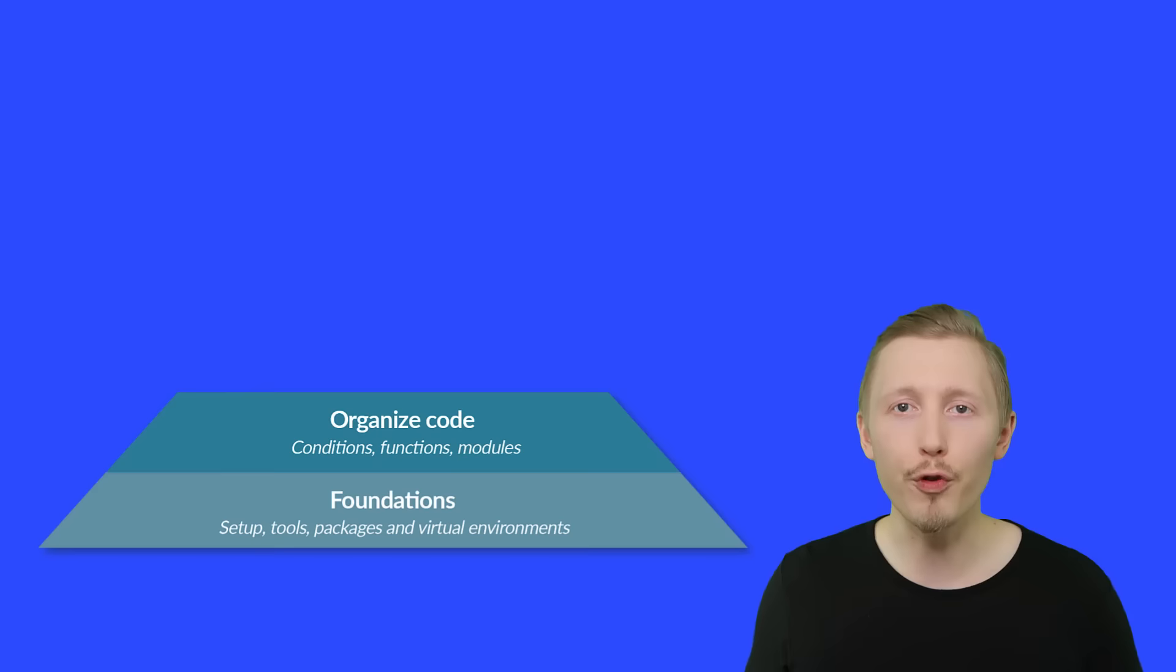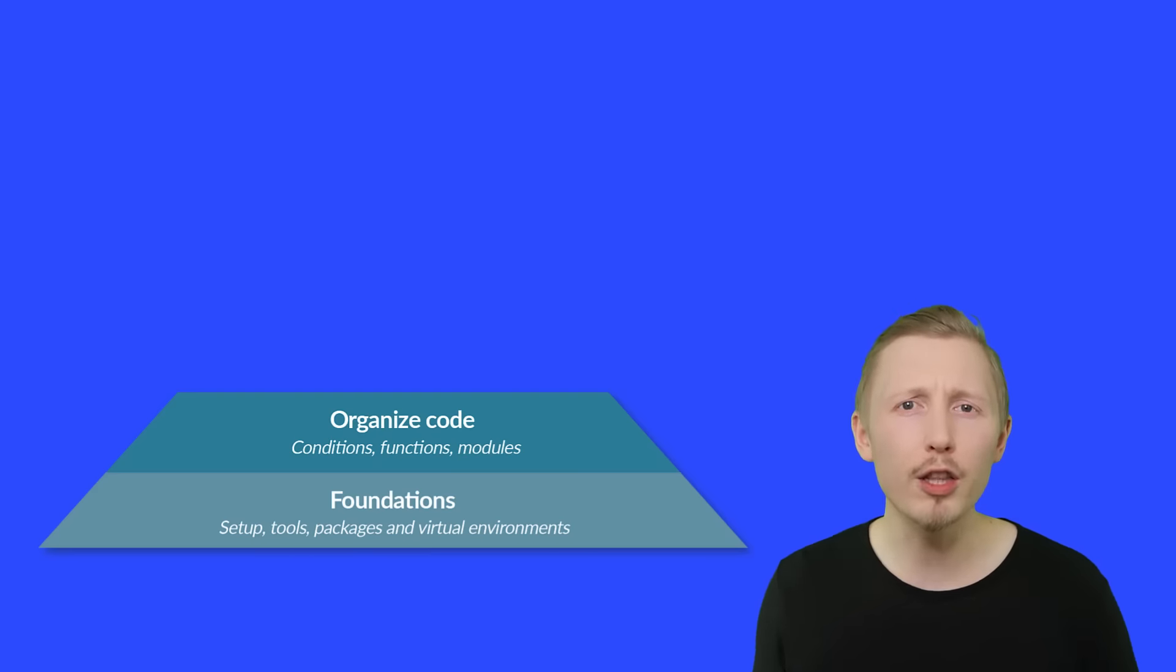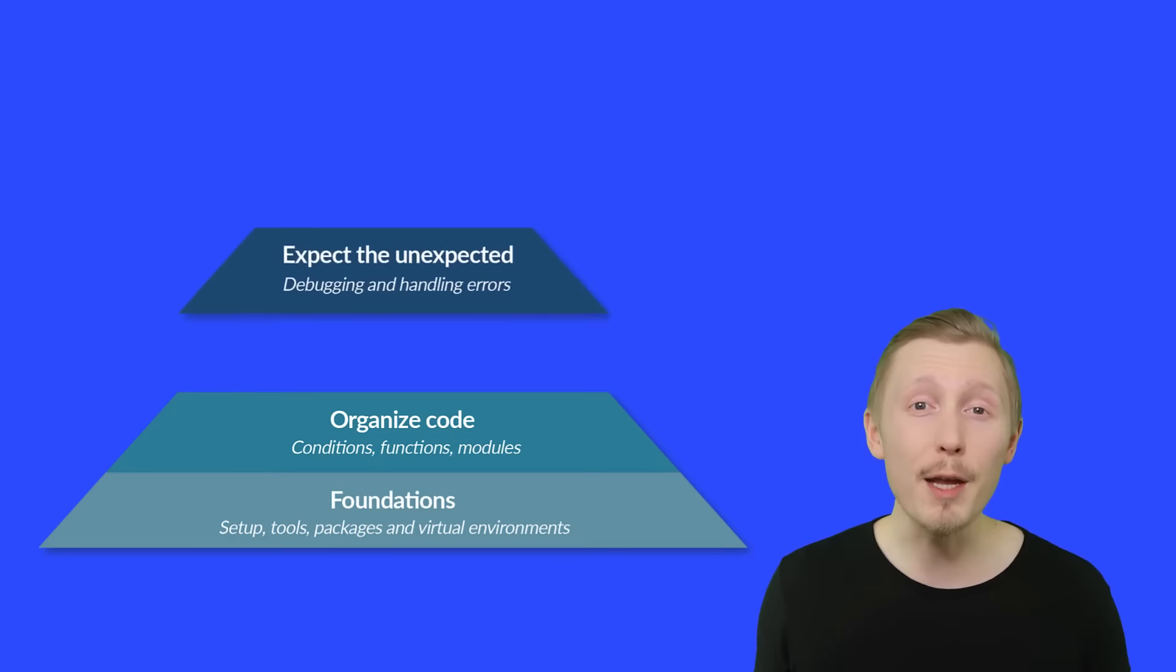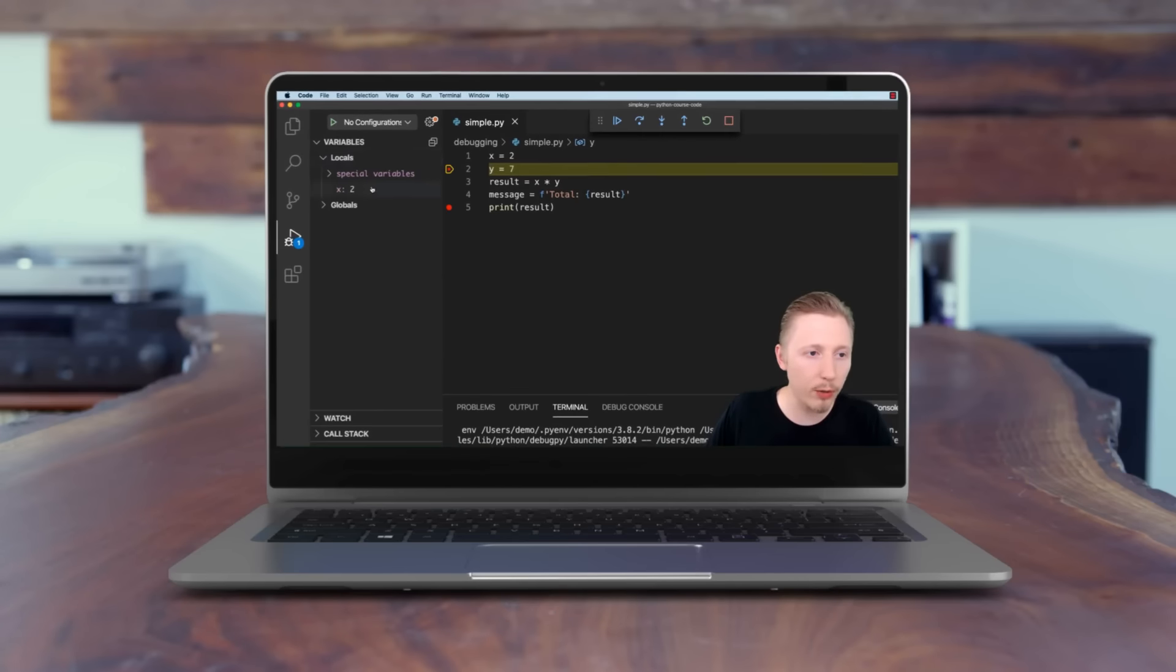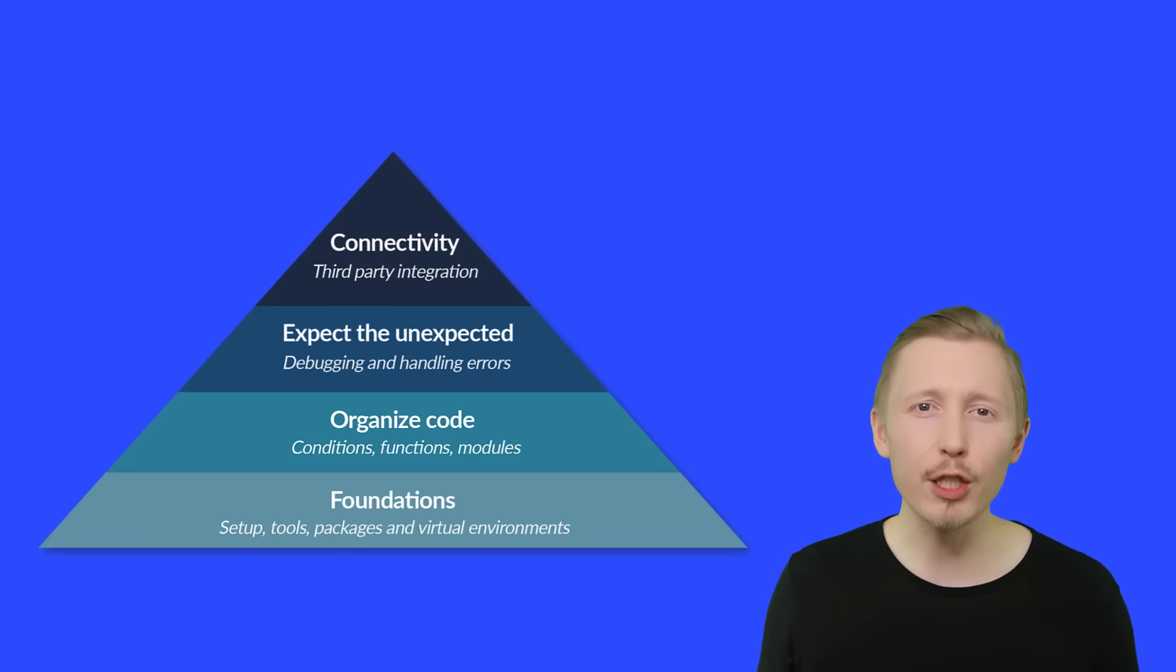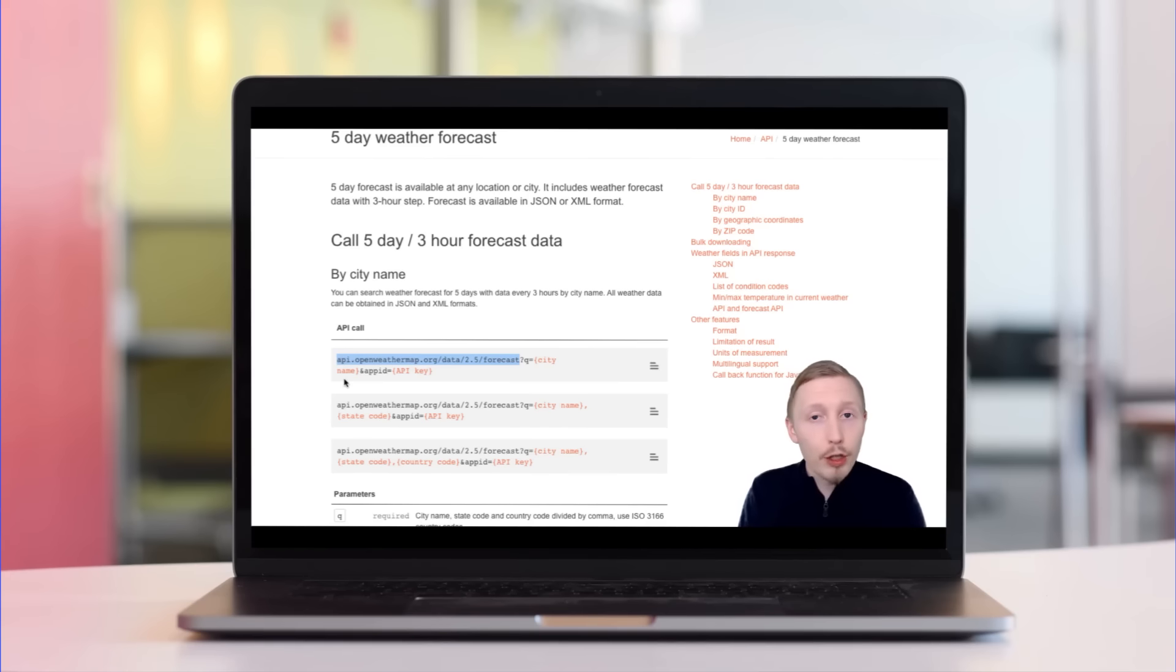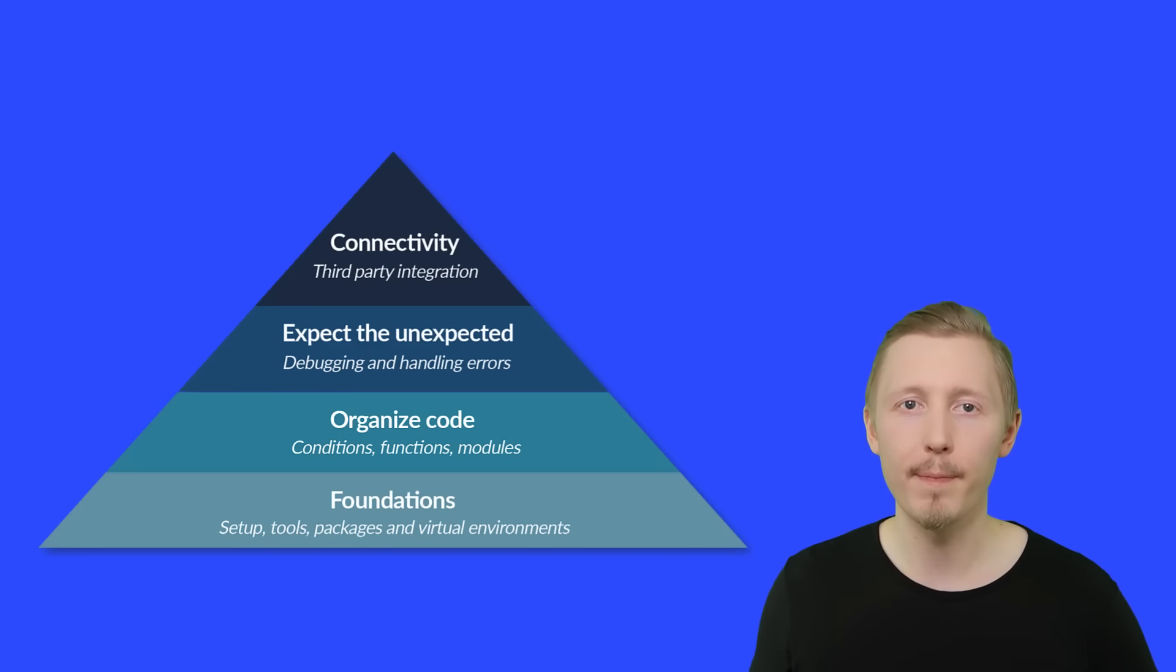Once you've mastered those three areas, we'll progress to the most underrated and overlooked skill in programming, which is how to debug and handle errors within your code. Finally, we'll tackle connectivity, which is integrating your code with third party services. This is how you stand on the shoulders of giants, tapping into the endless variety of data and services on the internet.